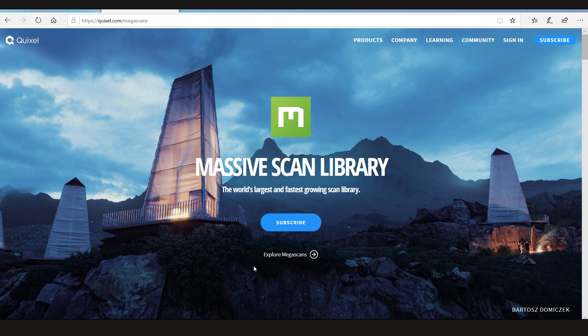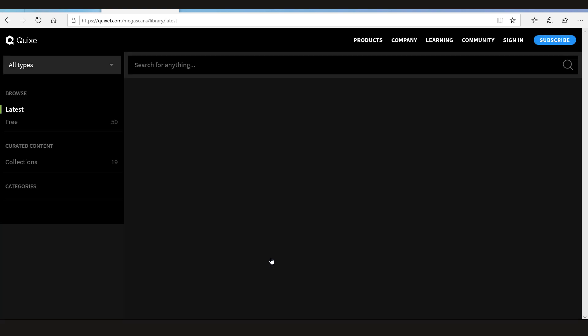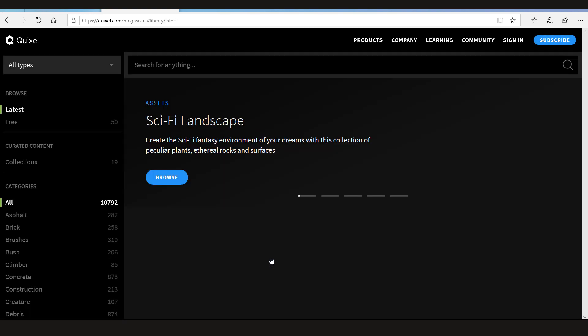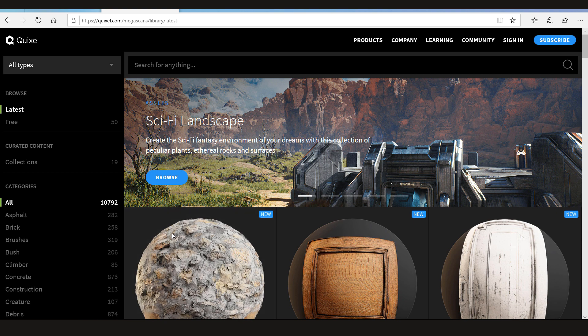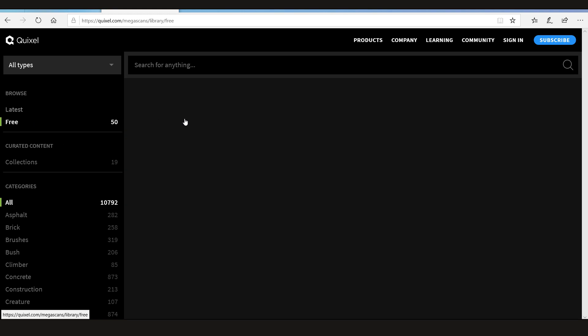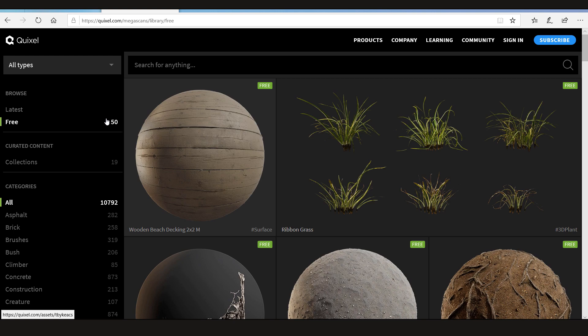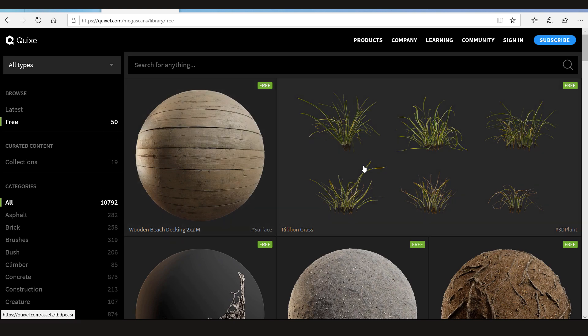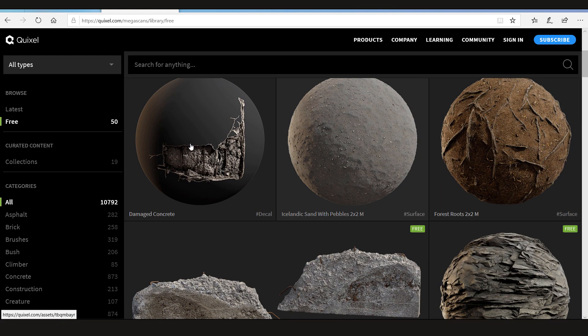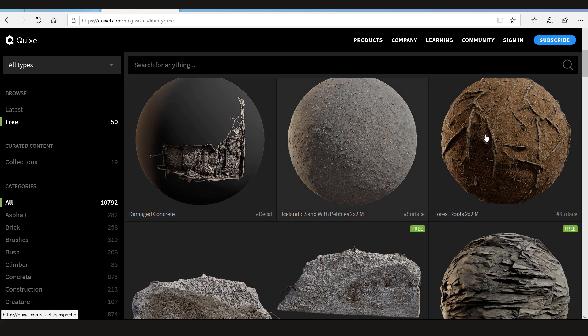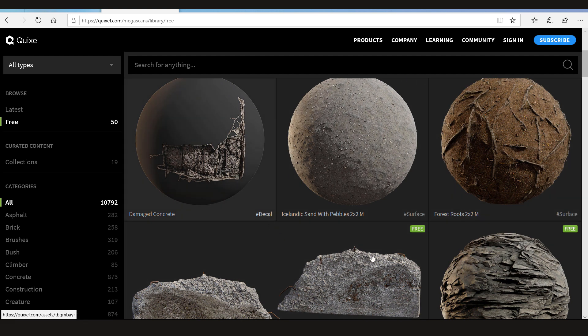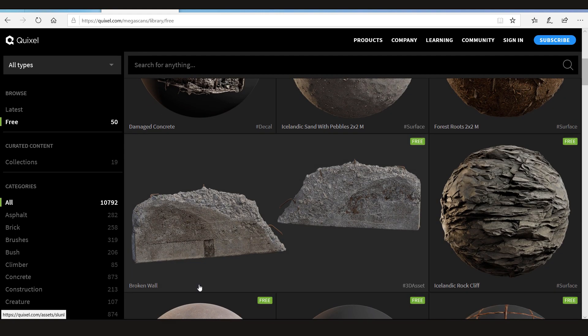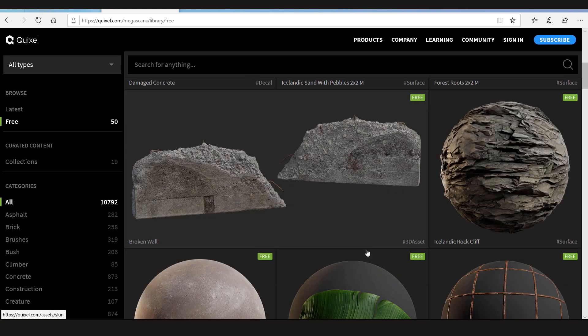Now let's first explore the Megascans. Alright so they have some free scans - 50 free scans where they have wooden beach, some grasses, some decals, and they have this hashtag that tells you whether it's a texture or a surface material 3D asset.